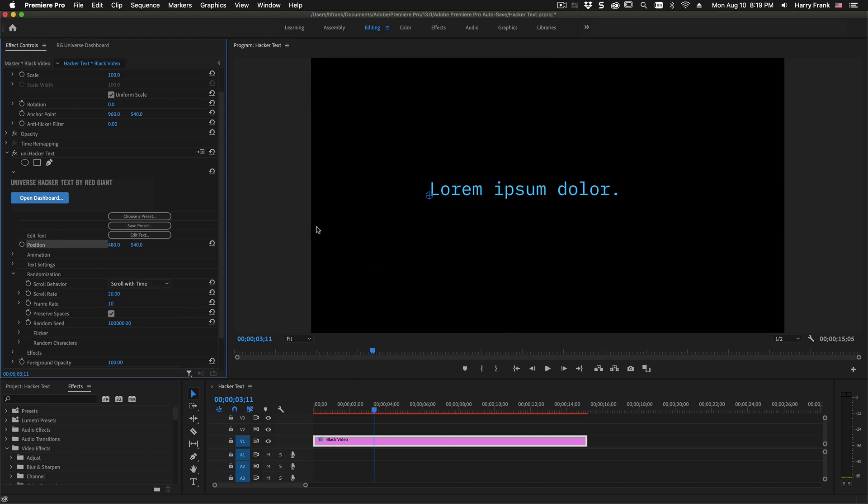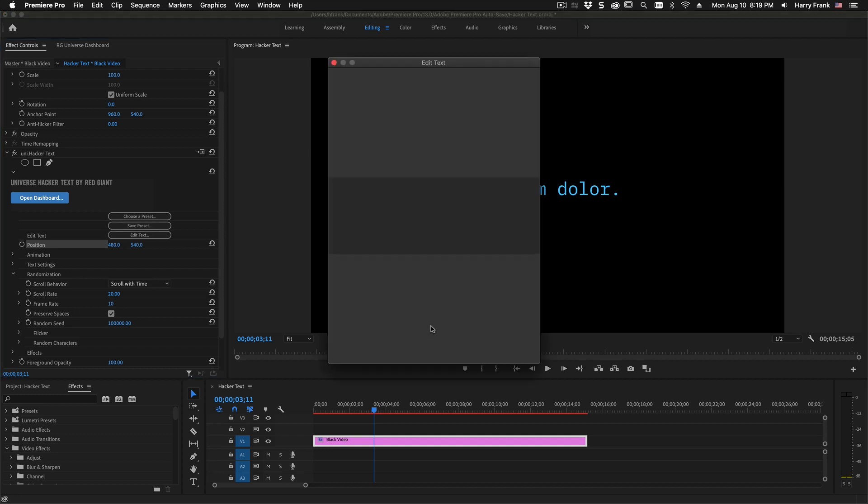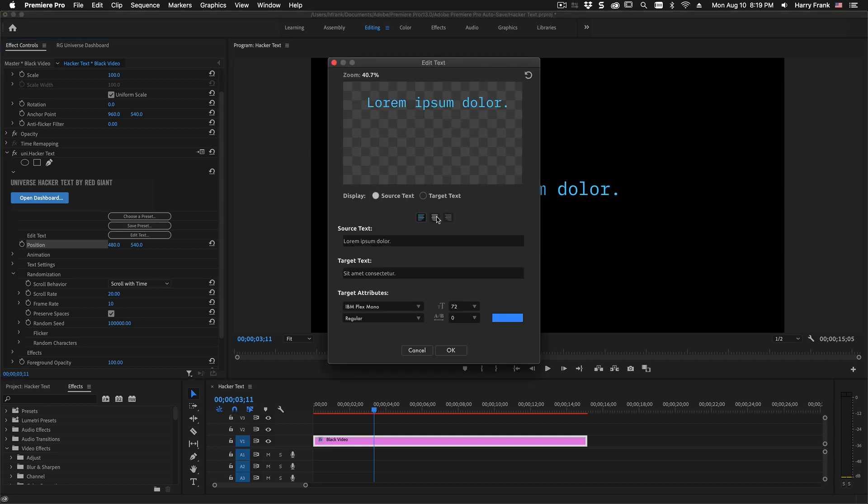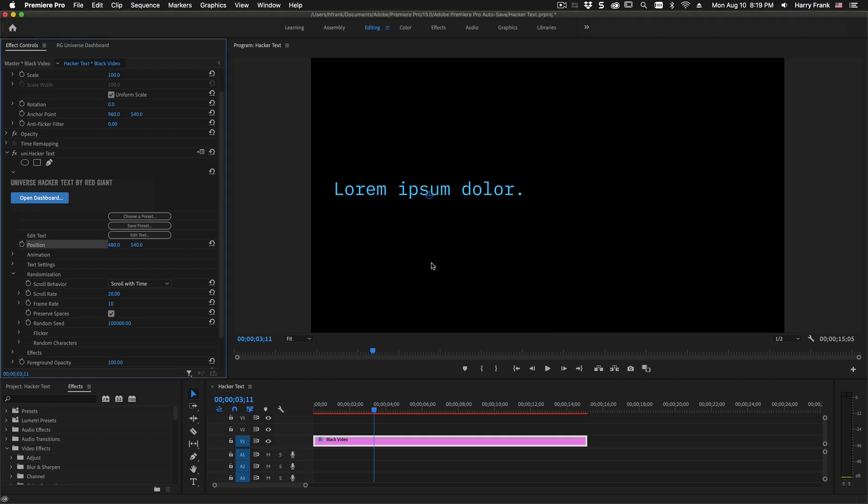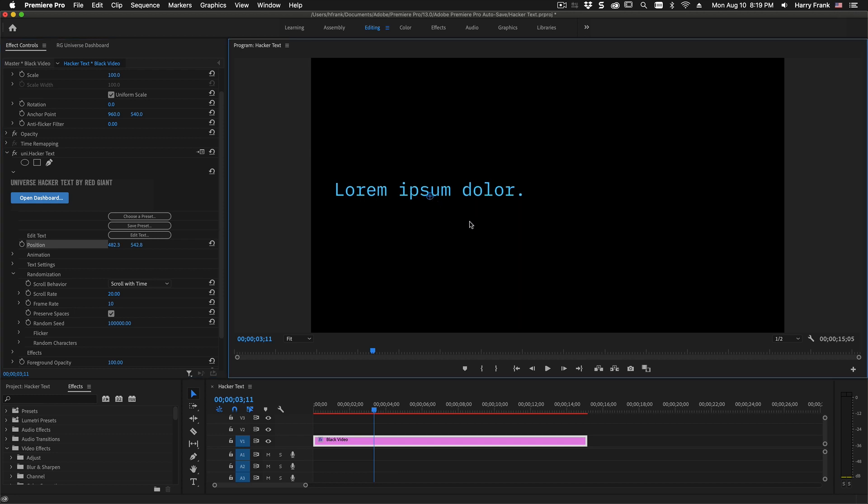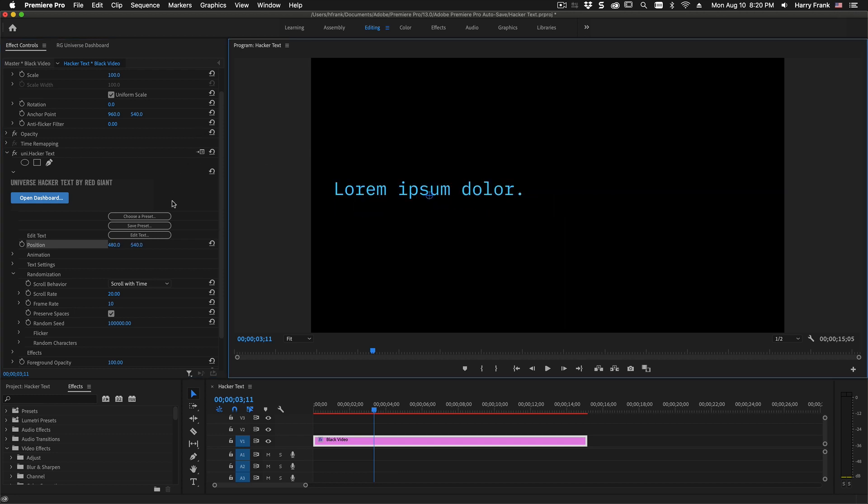Now talking more about the parameters, position is pretty straightforward. It's the position of your text. This does change based on how you have your justification set. So if you set this to a center justification, your position will now represent the center of your text.